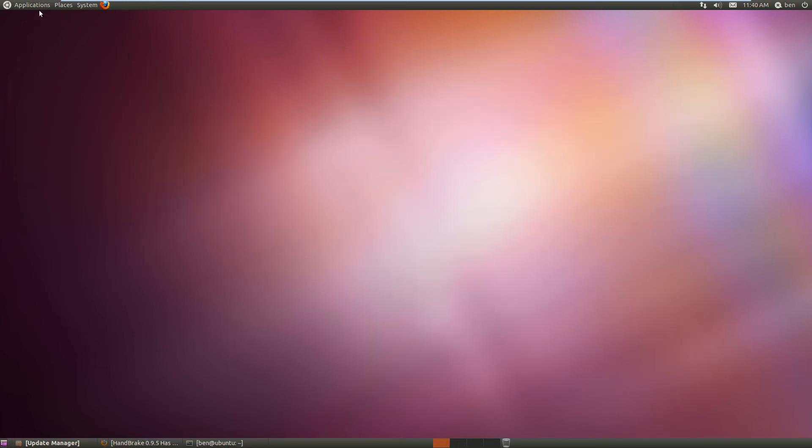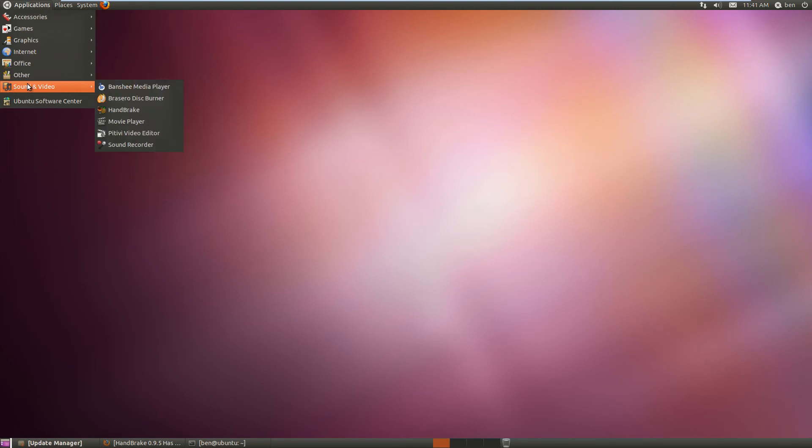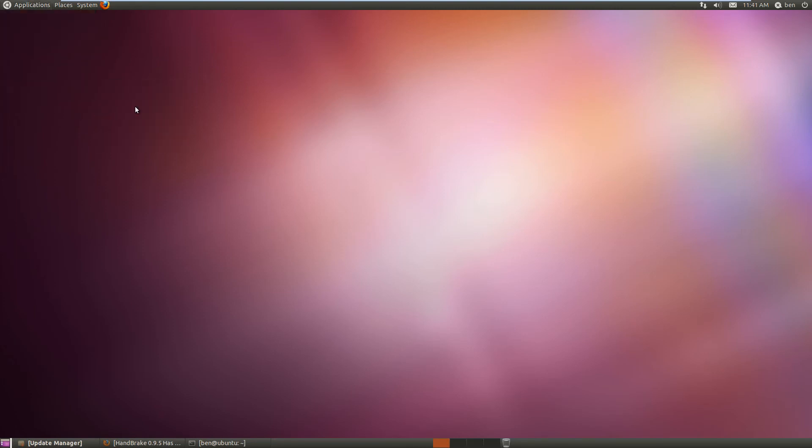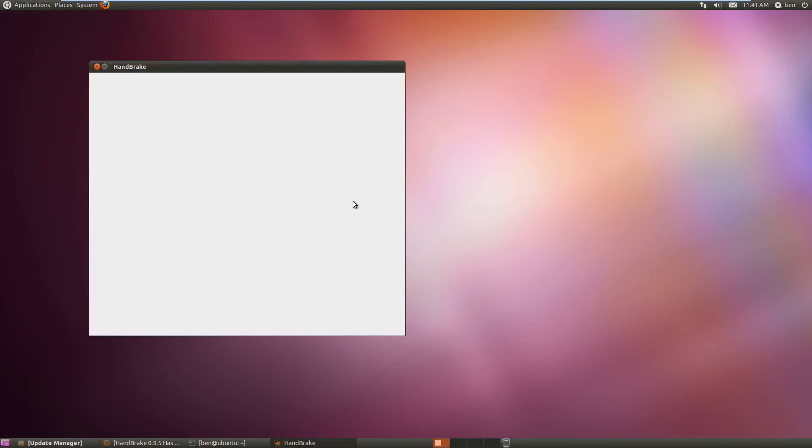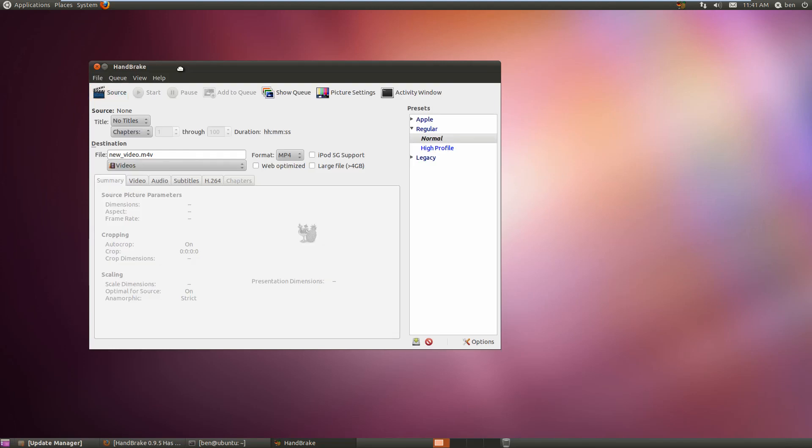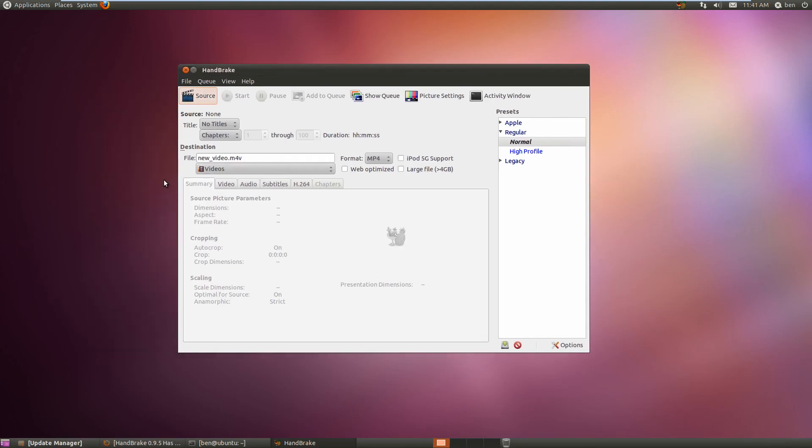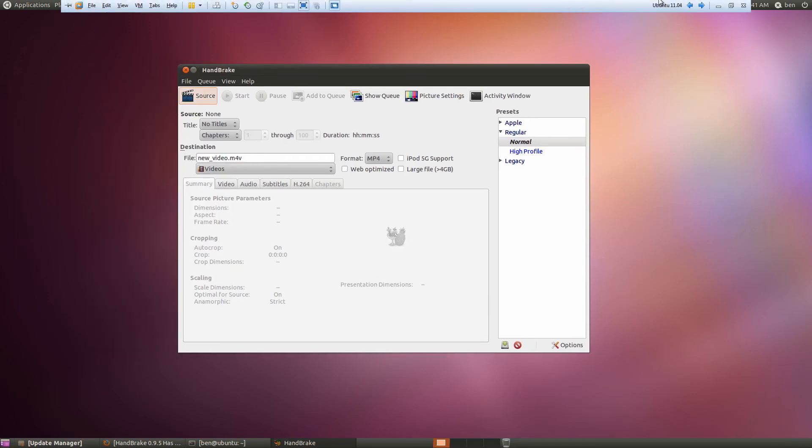Now we just go to the applications menu, and in sound and video, we find HandBrake. We open it up here, and we've got the HandBrake menu open. That's basically it. Thank you for watching.